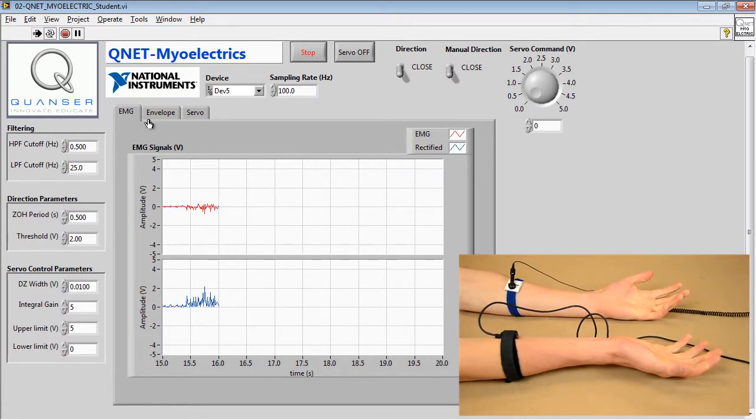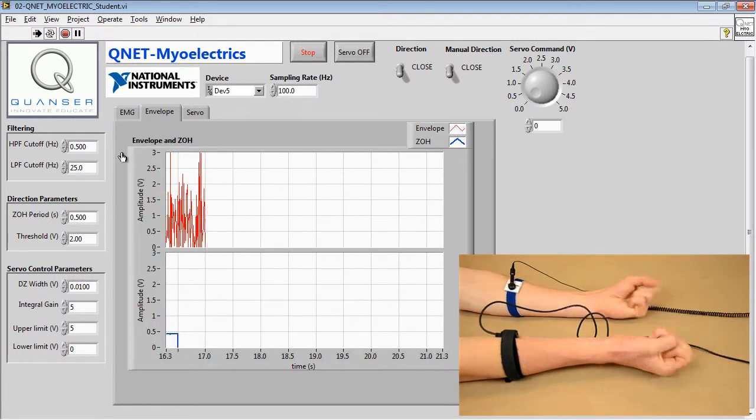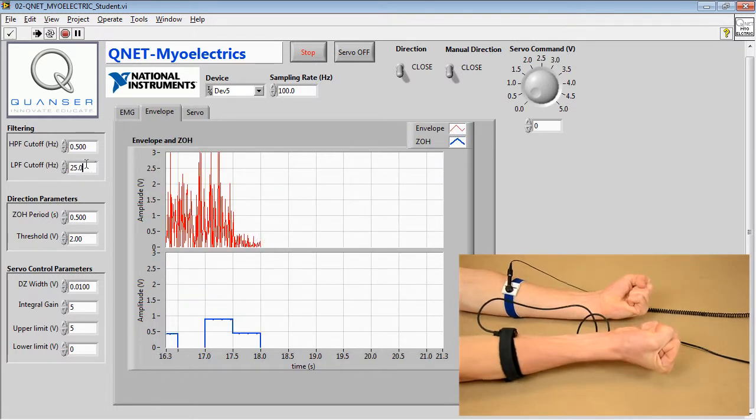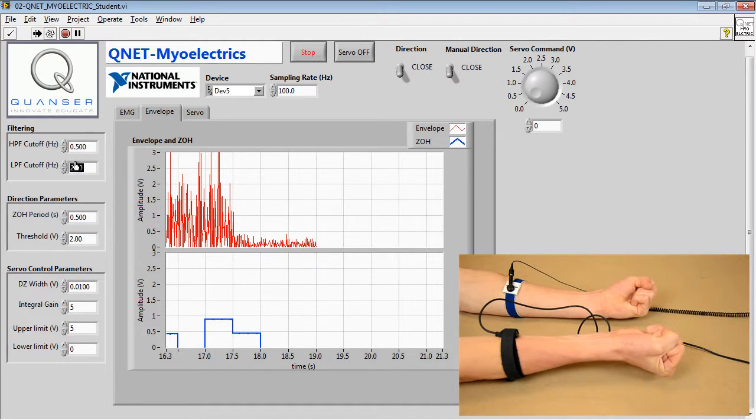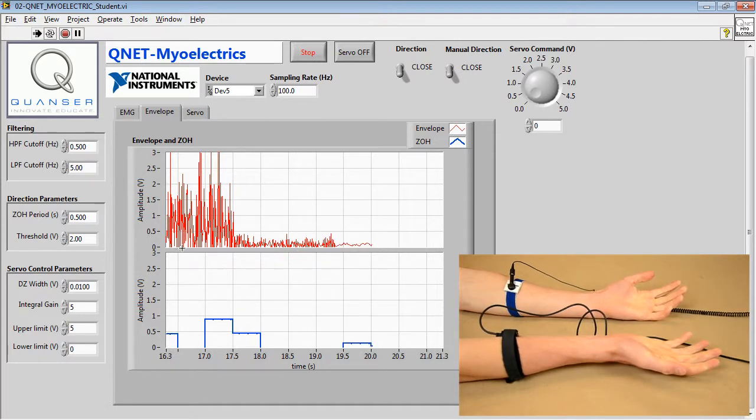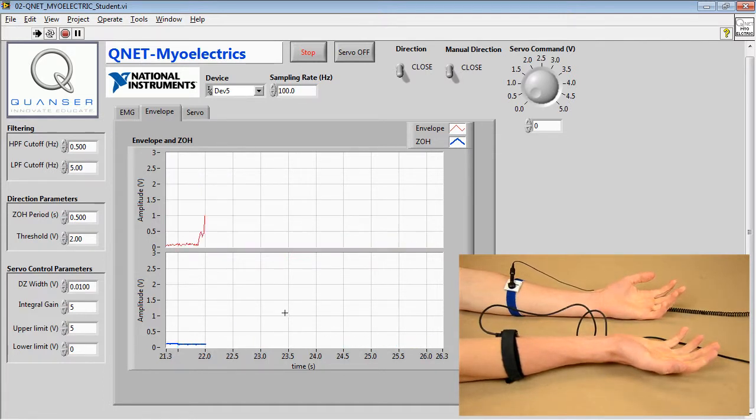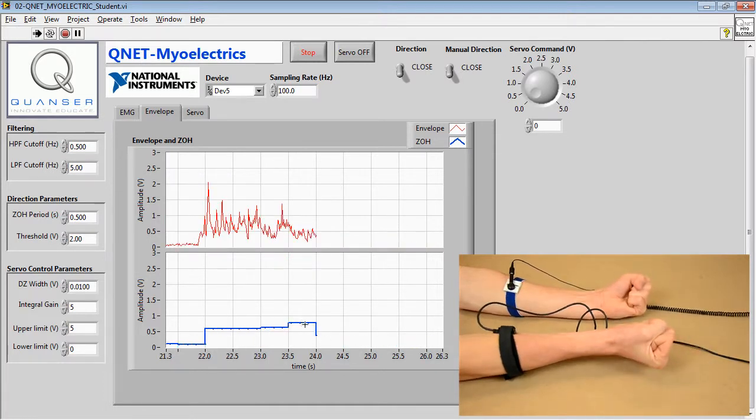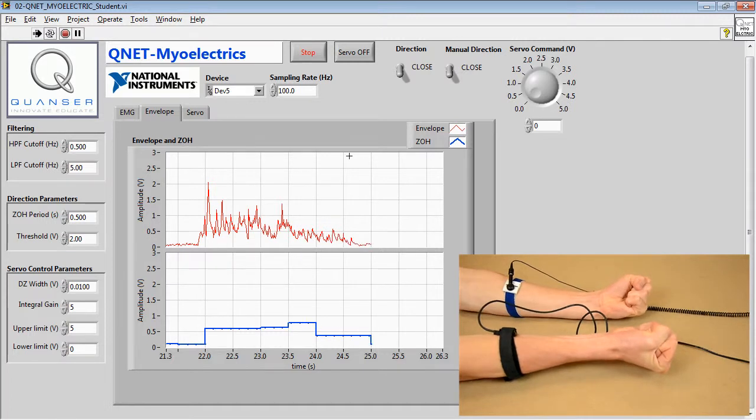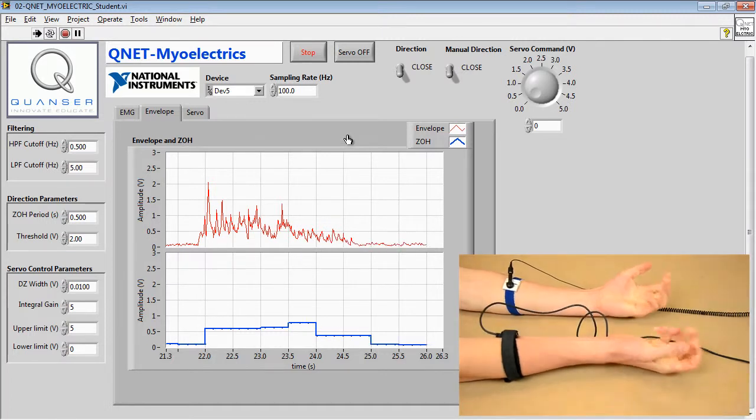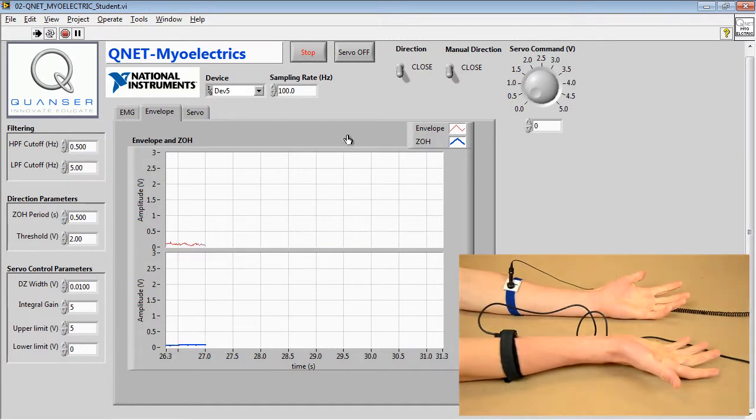Next, on the Envelope tab, we can adjust the low-pass filter cutoff to make the envelope smoother. By analyzing the differences in low-pass filter cutoff values, you'll be able to see how these are effective in making the envelope smoother.